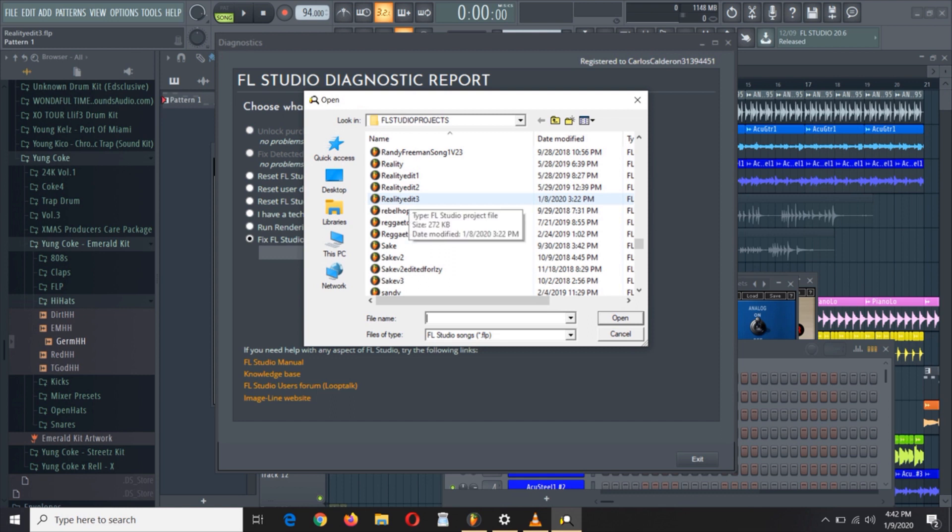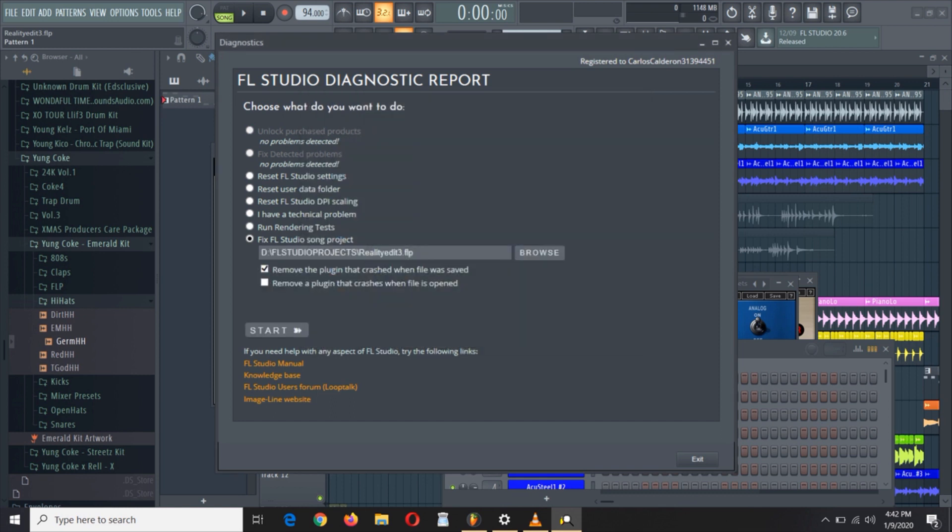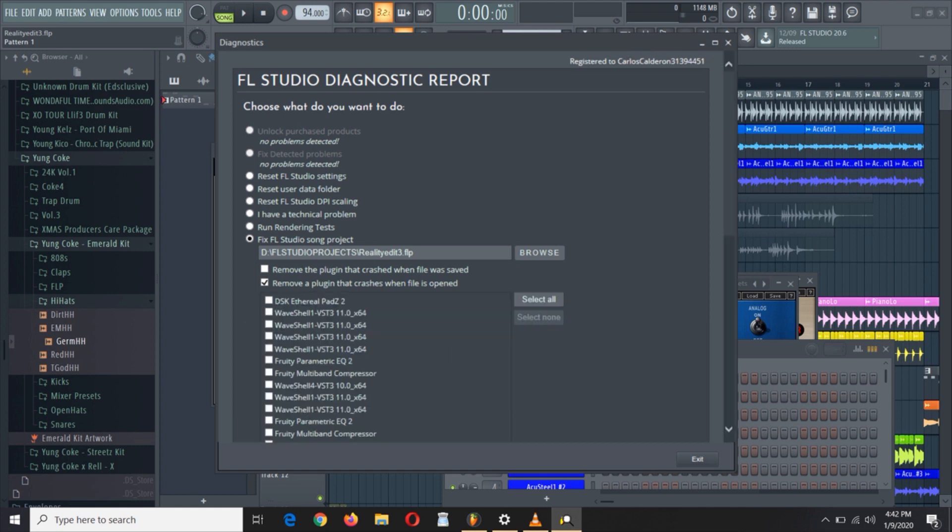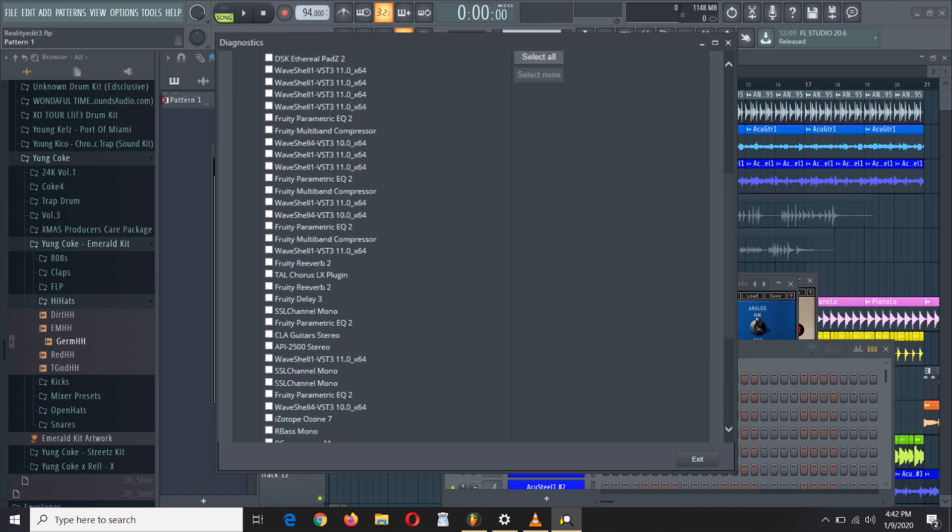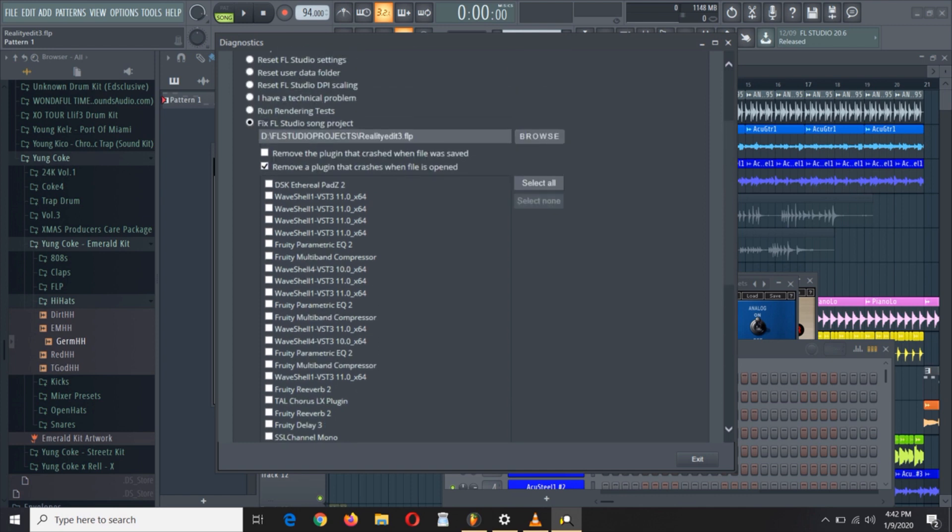So you choose your file, the project that you wish to open, and then it gives you the options to remove the plugin that crashed when the file was saved. If you know the plugin, or remove a plugin that crashes when the file is opened, it lets you select what plugin if you know the plugin that's making your project crash.